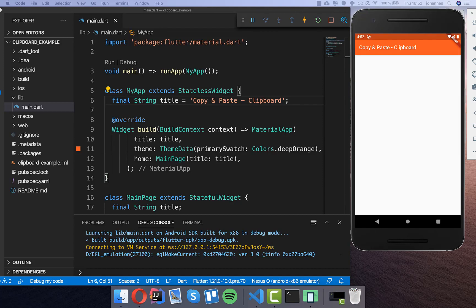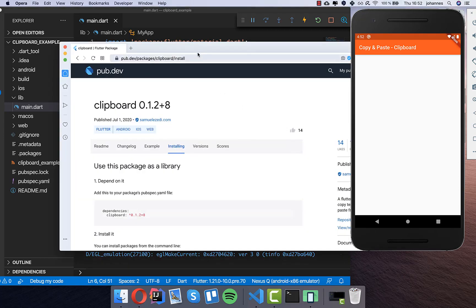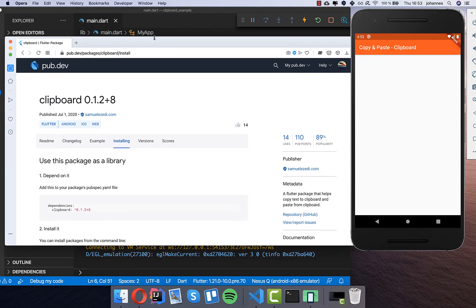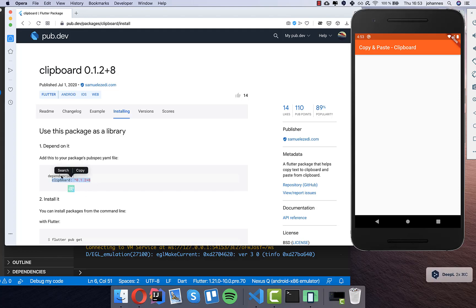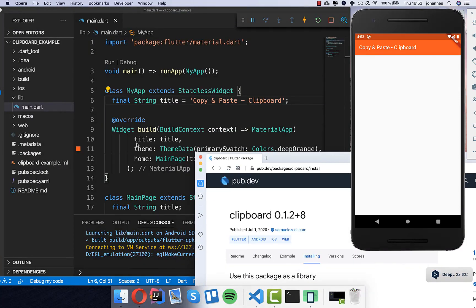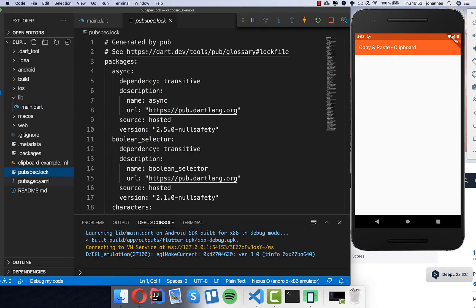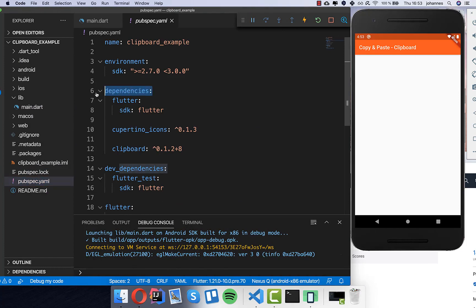We have a plugin which I'd like to introduce to you. This is the clipboard plugin here — you simply go to pub.dev, type in clipboard, go to the installing section, copy the dependency, and put it into your pubspec.yaml file under dependencies, like I did here with clipboard.